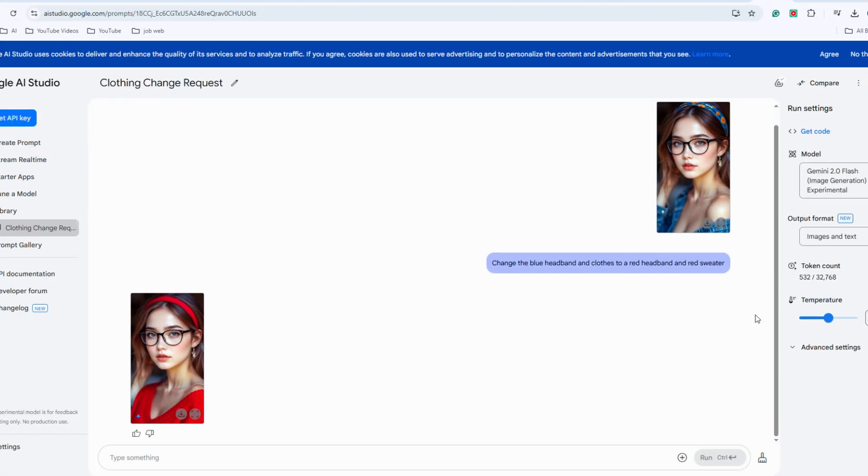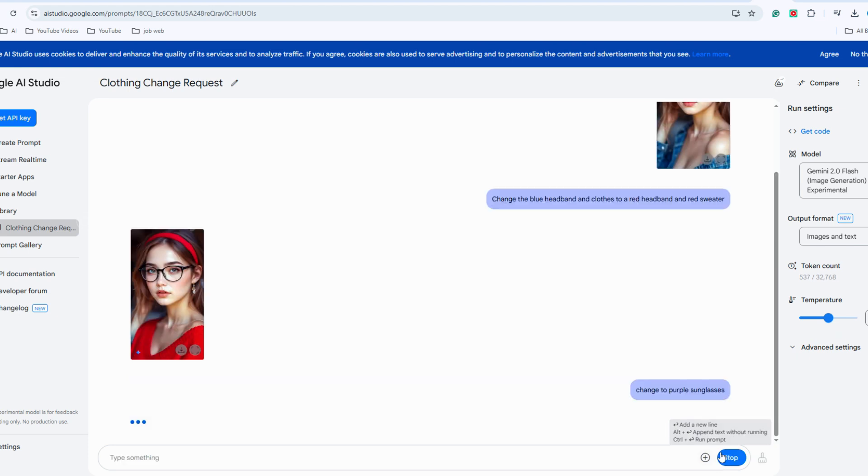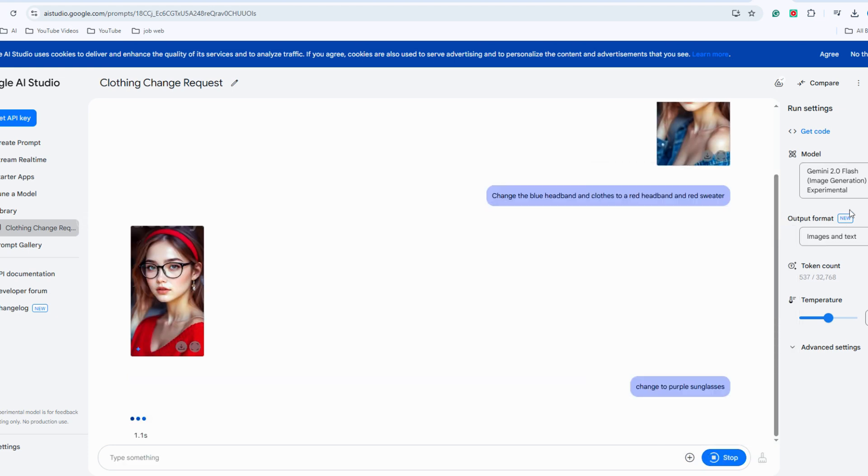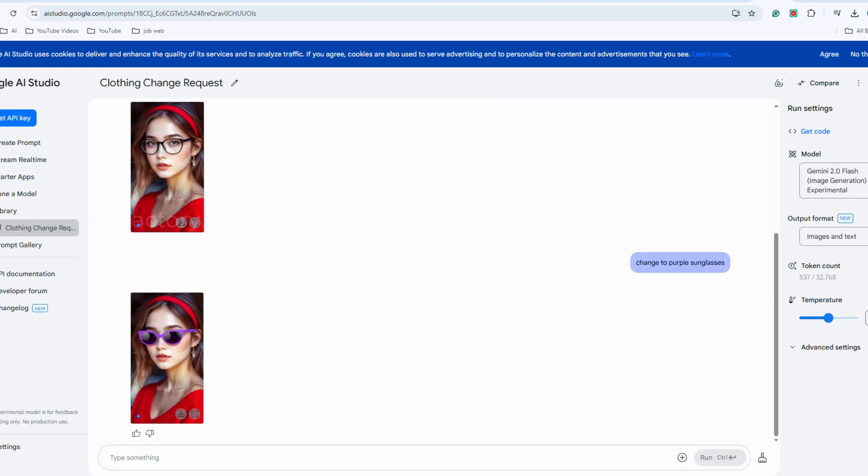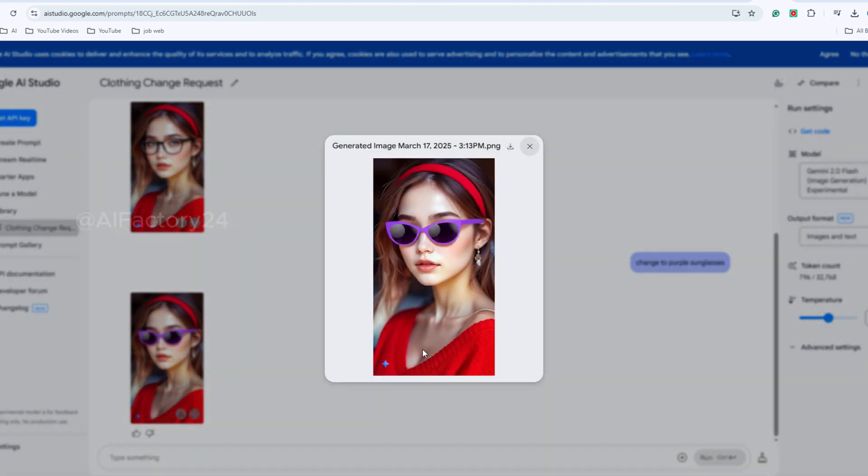Additionally, we can add new elements. For example, let's input a request to add purple frame sunglasses to the image. After clicking Run, the processing is super fast. As you'll notice, it added purple frame sunglasses to the original image. Although this pair of sunglasses isn't particularly funny, the result is still quite impressive and stylish.